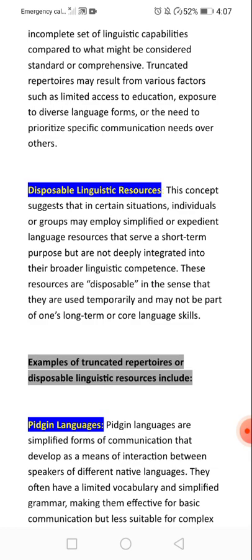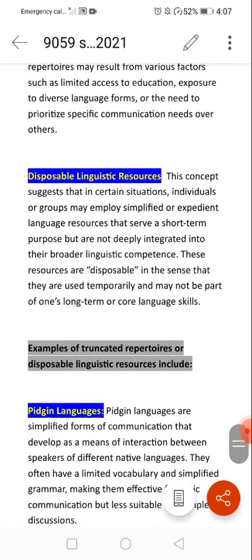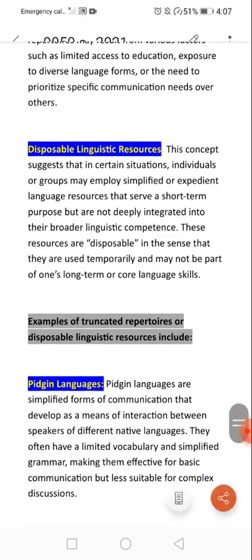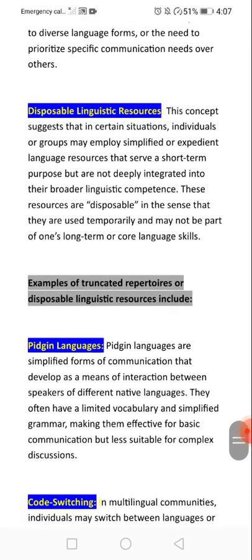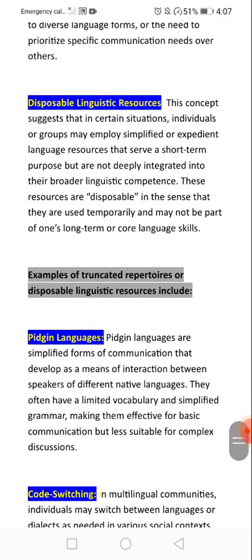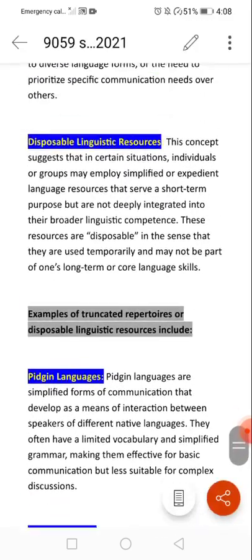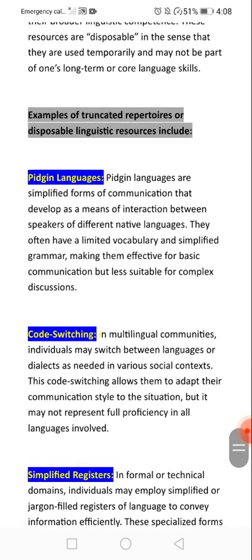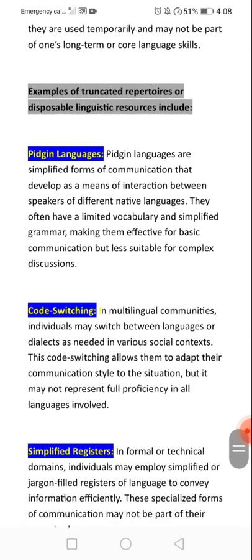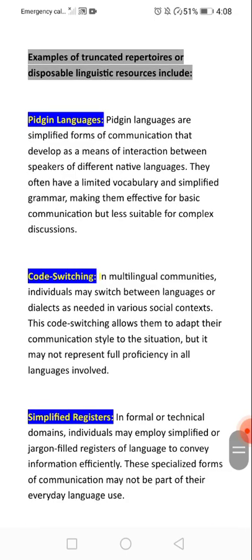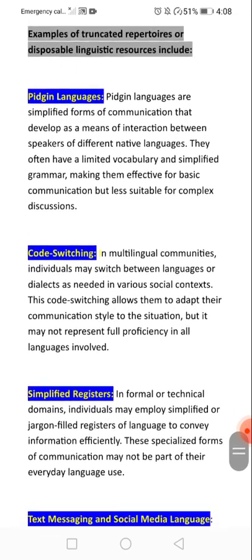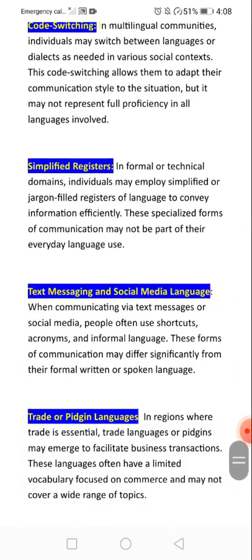The concept suggests that in certain situations, individuals employ language for short-term purposes — used temporarily and may not be part of long-term or core language skills. Examples include code-switching, simplified registers, text messages, and social media language.